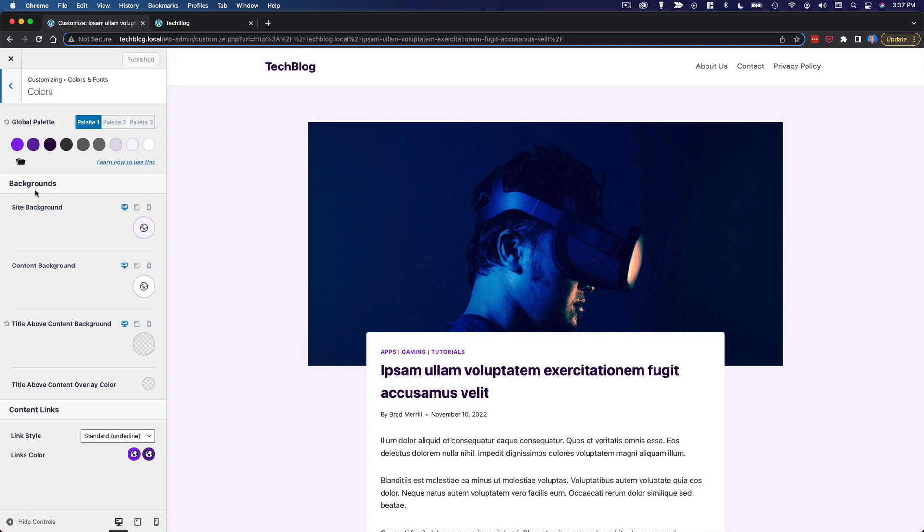Now once again, a lot of things are going to be reflected automatically once you change this global palette. So our site background has changed. Our content background is already set.